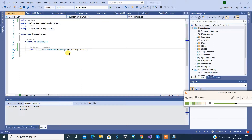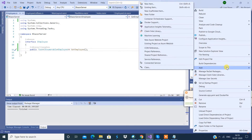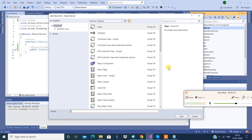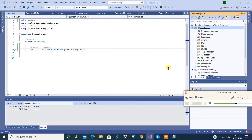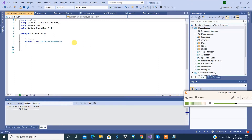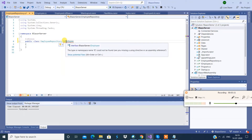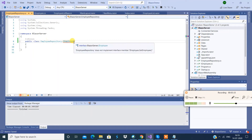This interface has to be implemented, so I'm going to create my repository class and name it EmployeeRepository. This class is going to implement IEmployee. Let's go to the implementation section and say implement interface.